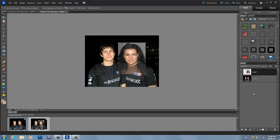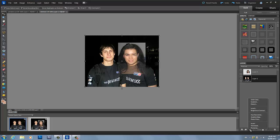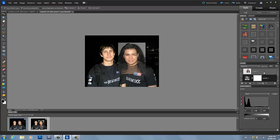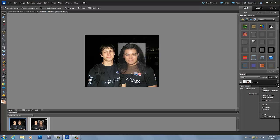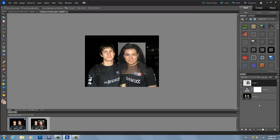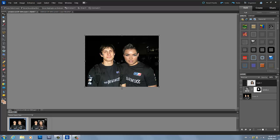Now we're going to click on our bottom layer and go to Create a New Adjustment Layer, and we're going to create a Levels layer in between them. On this Levels layer, that's how we're going to get rid of the rest of the picture except for her face, and just try to shape it to his face.